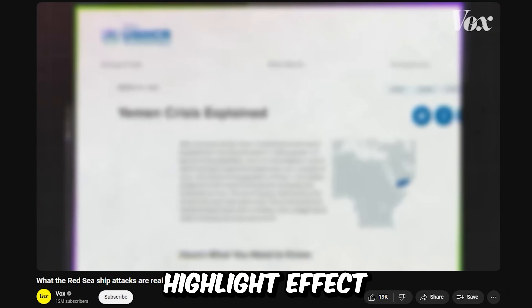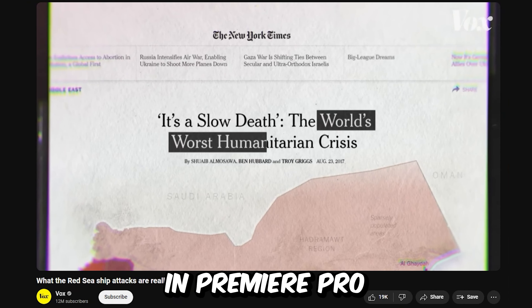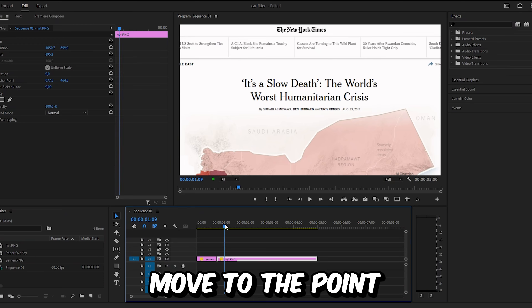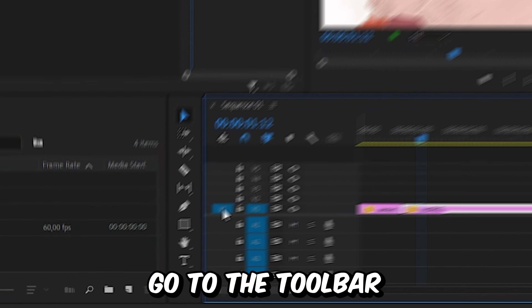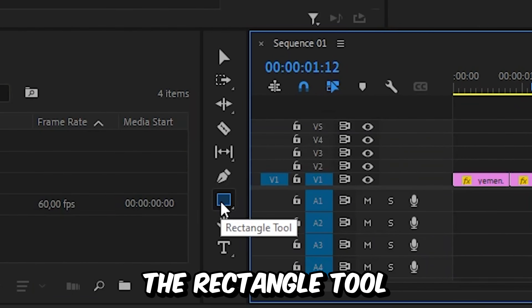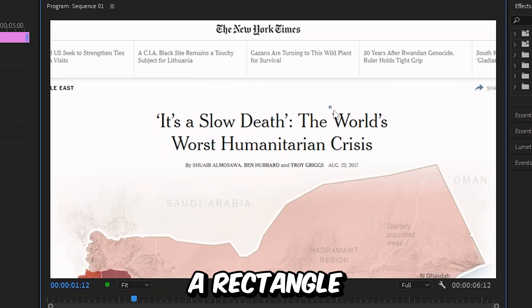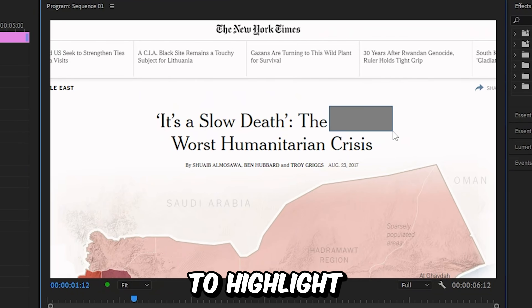This is how to make this animated highlight effect like Vox in Premiere Pro. First, move to a point where you want to highlight the text. Now go to the toolbar and select the rectangle tool. Then go to the screen and create a rectangle above the text you want to highlight.